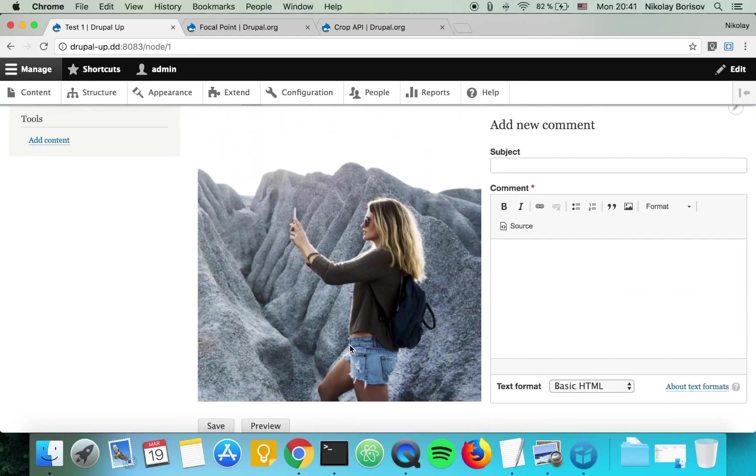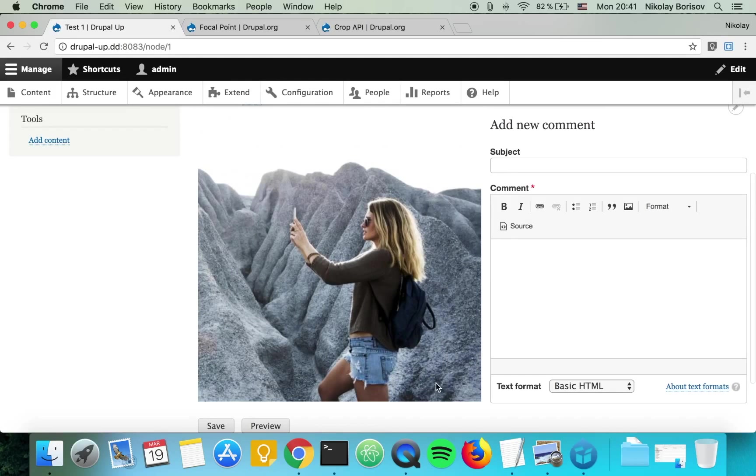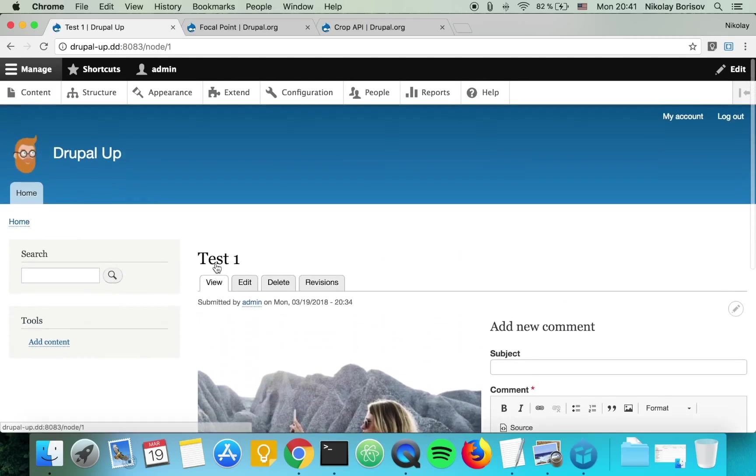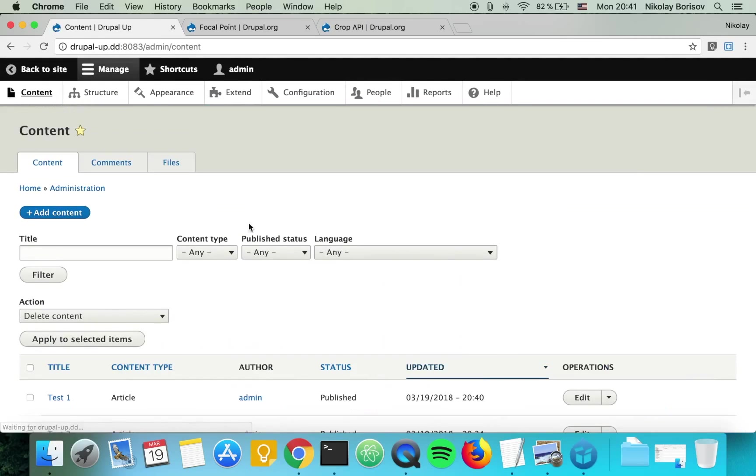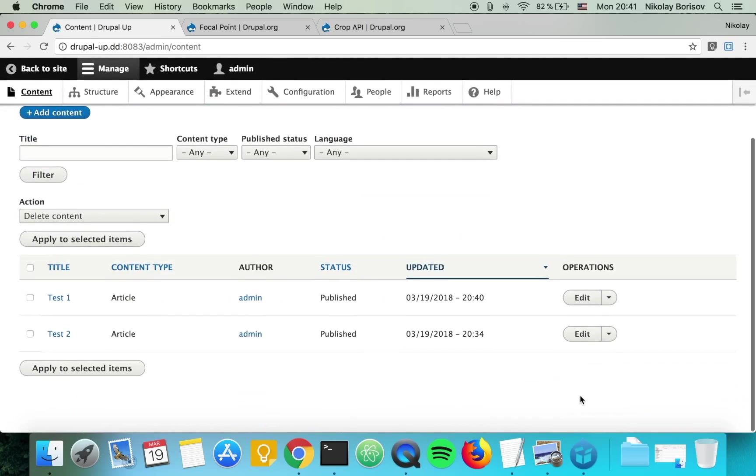As you see now, it's much better as the girl is not cut at all. Let's go ahead and do the same thing also for the birdy.